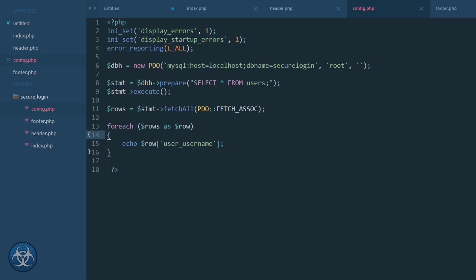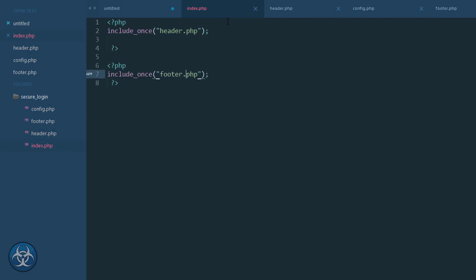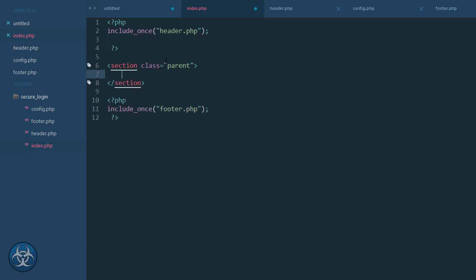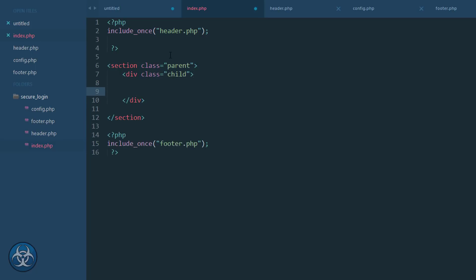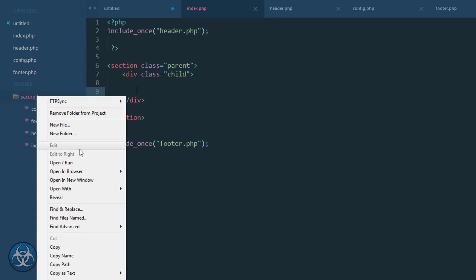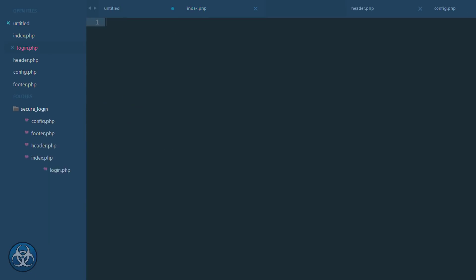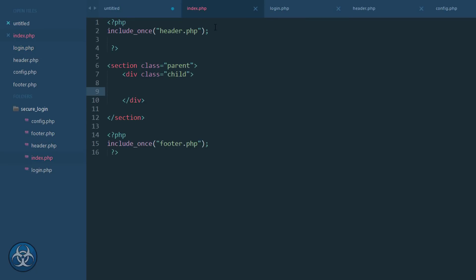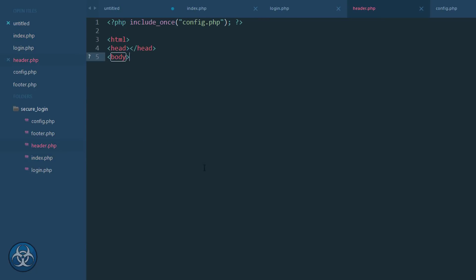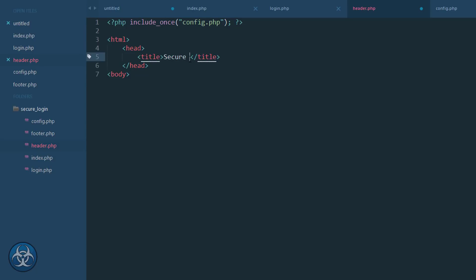I want to center, so I'm going to create a section with the class of parent, and inside the section I have a div with the class of child. In here we want to decide whether we are logged in and display like welcome username, or we want to display the login. So what I'm going to do is create a new file which is login.php, and this login.php will contain my login stuff.